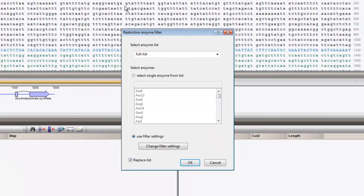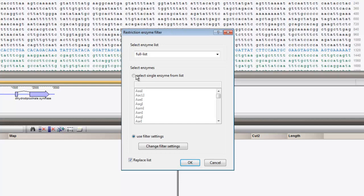I will enable the option to select a single enzyme, and I will choose one from the list. Press OK.